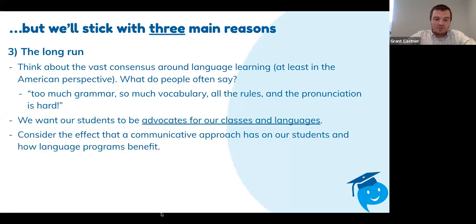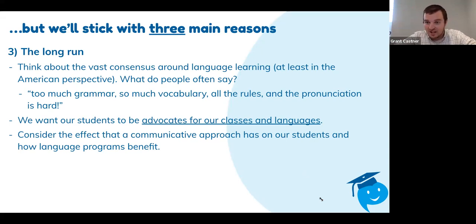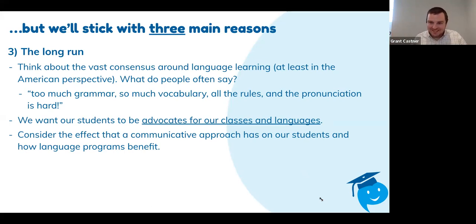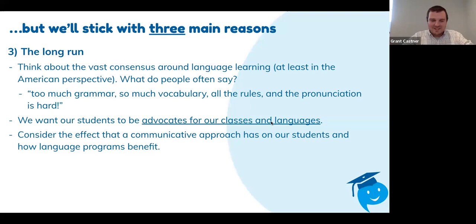Consider the effect that a communicative approach has on our students and how our language programs can benefit. Raise your hand if you've heard somebody say, 'I took five years of Spanish and I can only say such and such,' or 'I took 10 years of French and all I can say is bonjour, merci, and oui.' We hear that all the time. We should be able to do something. It really hurts when you hear that — all those years learning the language and that's all you have to show for it. A lot of that goes back to a poor classroom experience.